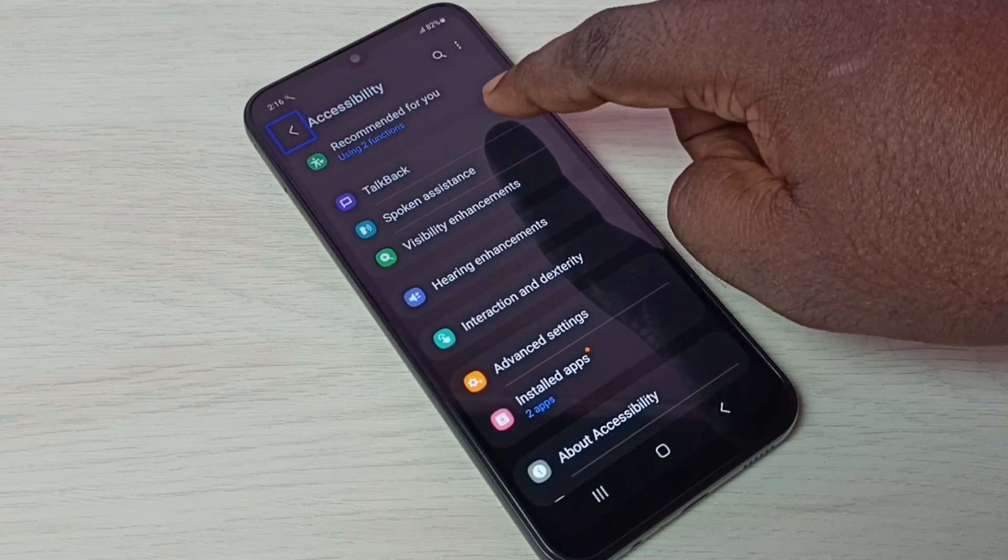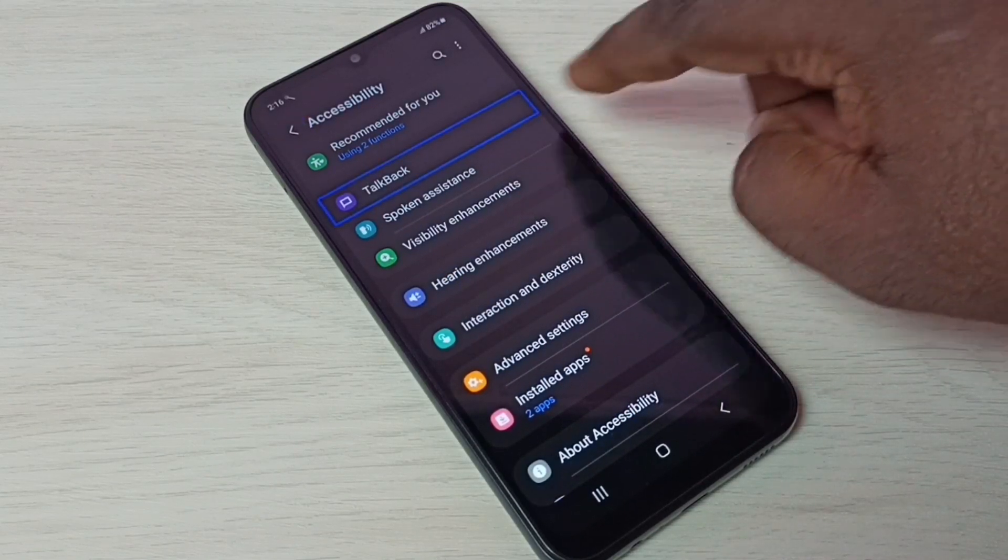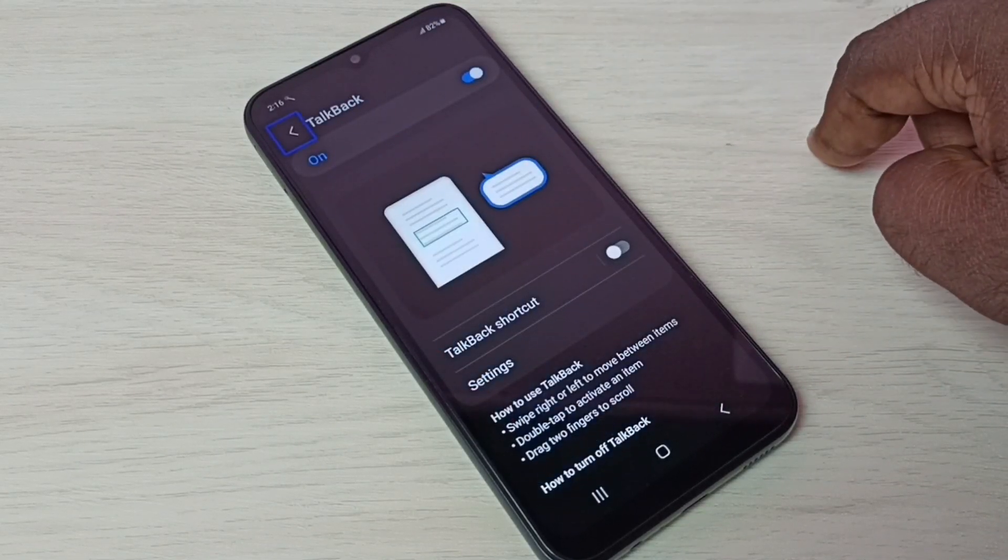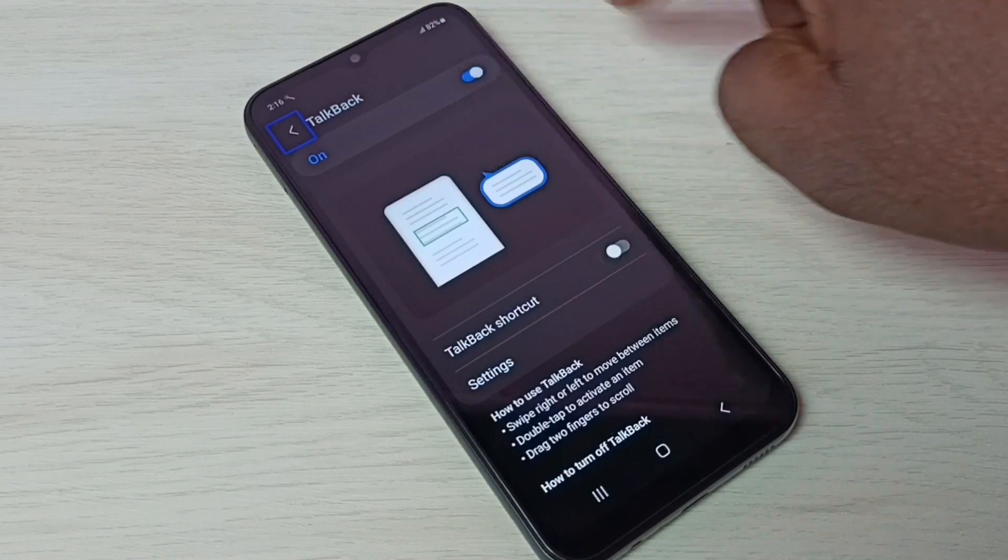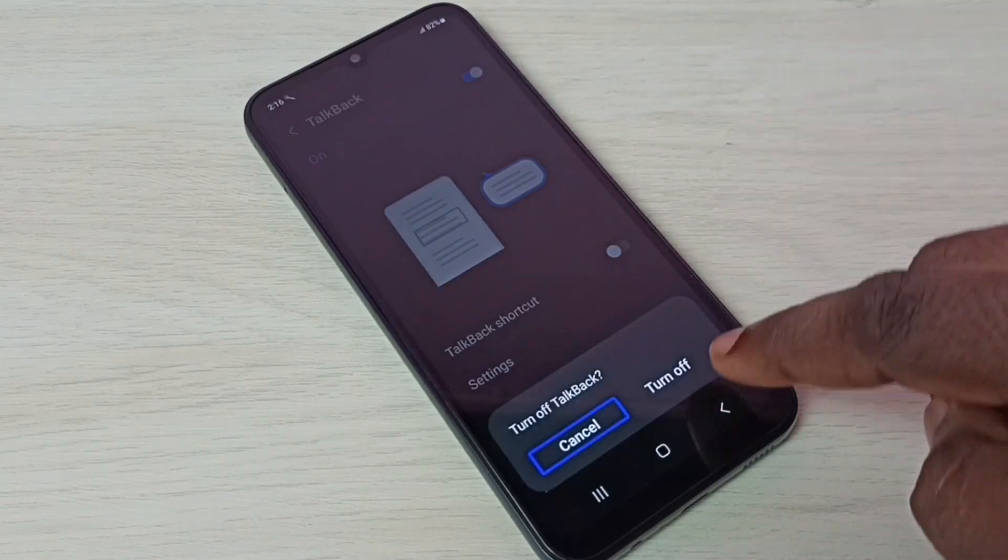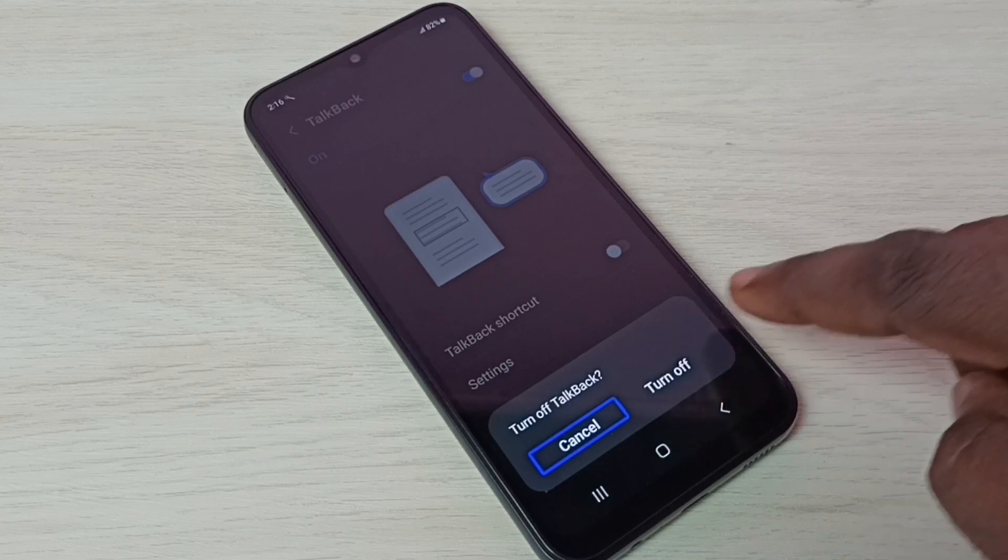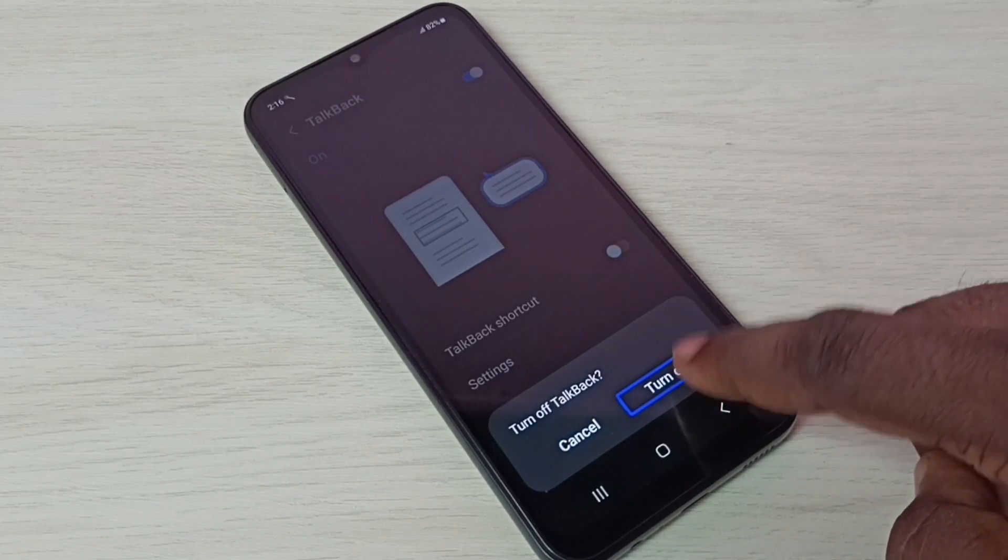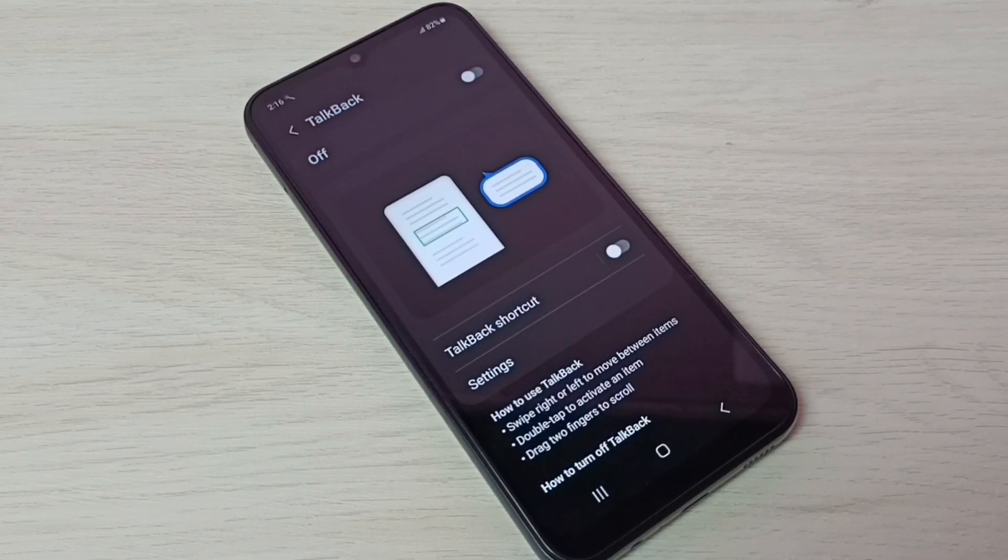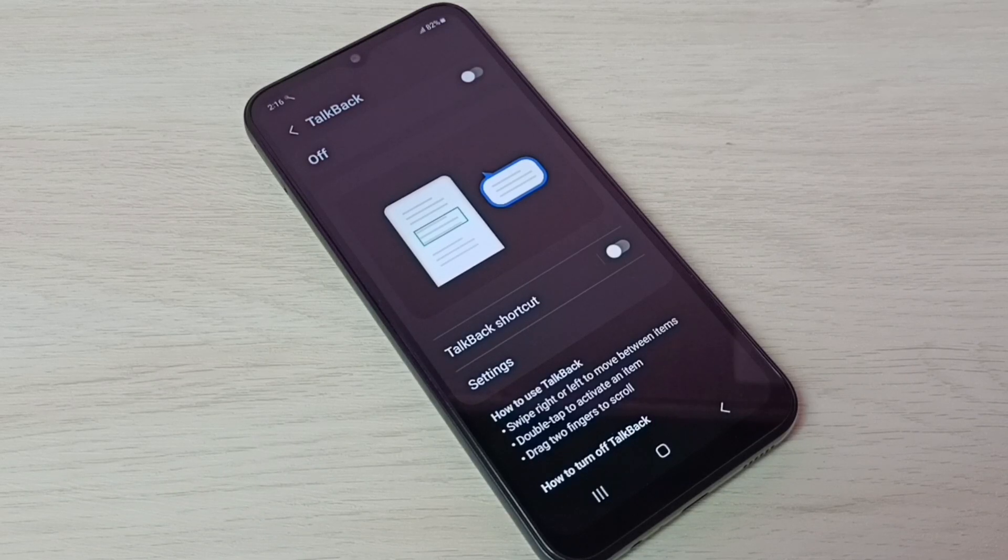Then tap here, then double tap to disable. Then tap on turn off, then double tap to turn off. Done. So now I have disabled TalkBack.